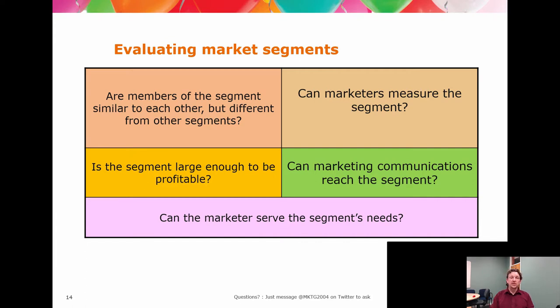And lastly, the big question is: if you've got this segment and you know them and you understand them, can you meet their needs? And that's where your product comes in.